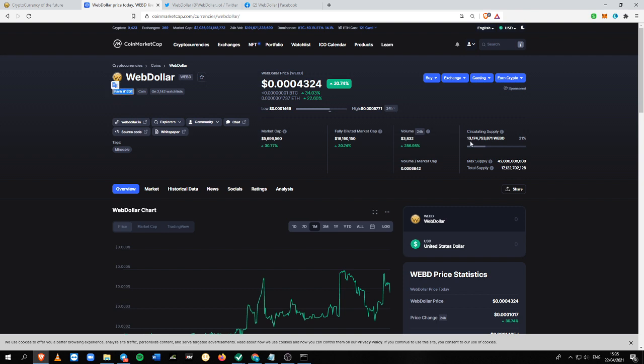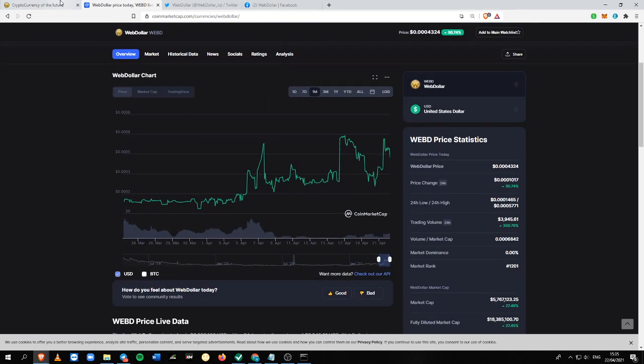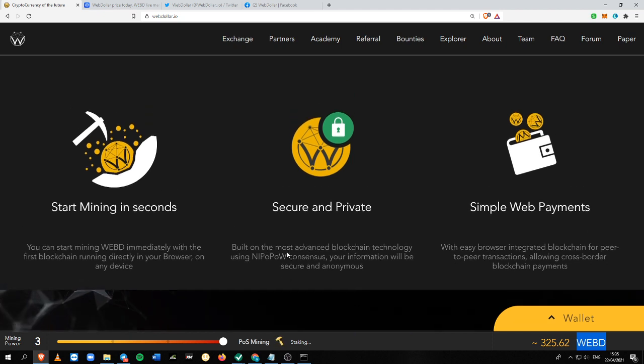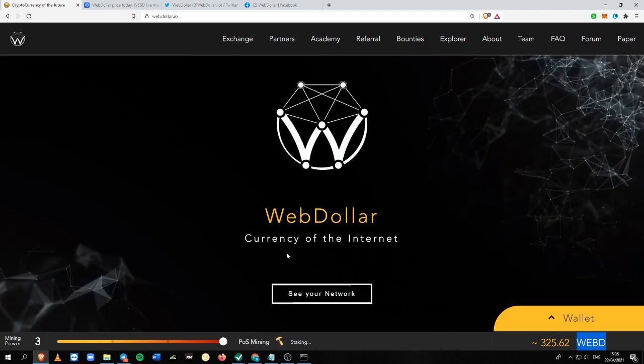It also has a max supply of around 42 billion with its total supply of around 17 billion WebD. I will show you three ways on how you can make money with WebD. The first one is by mining through their browser.